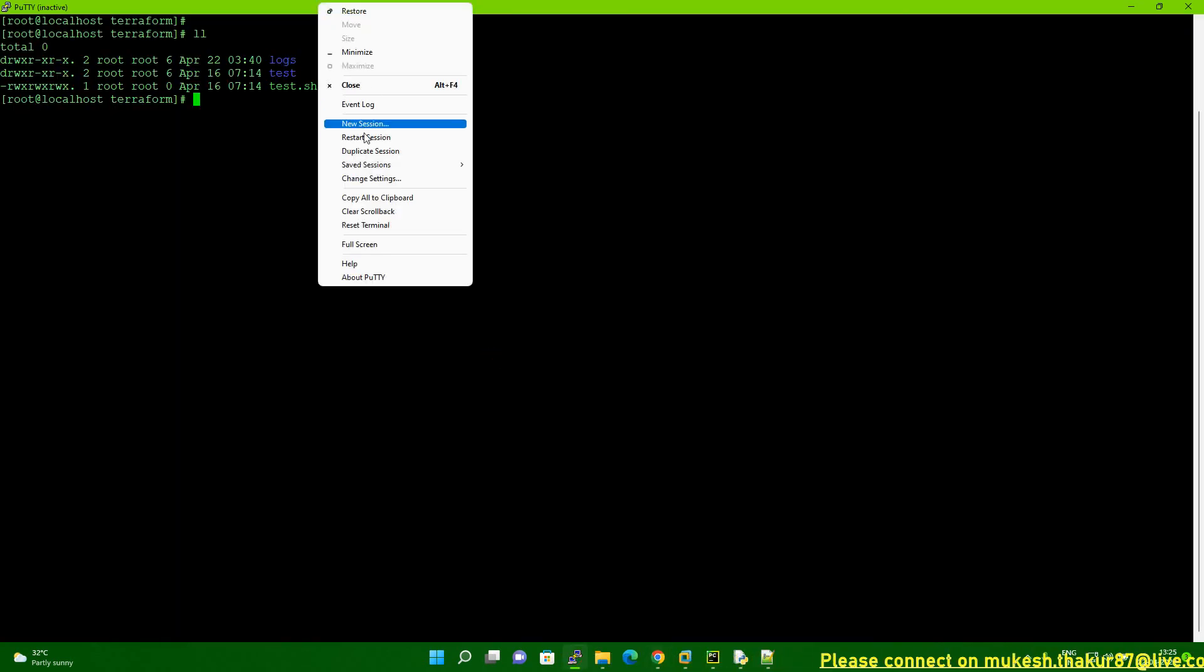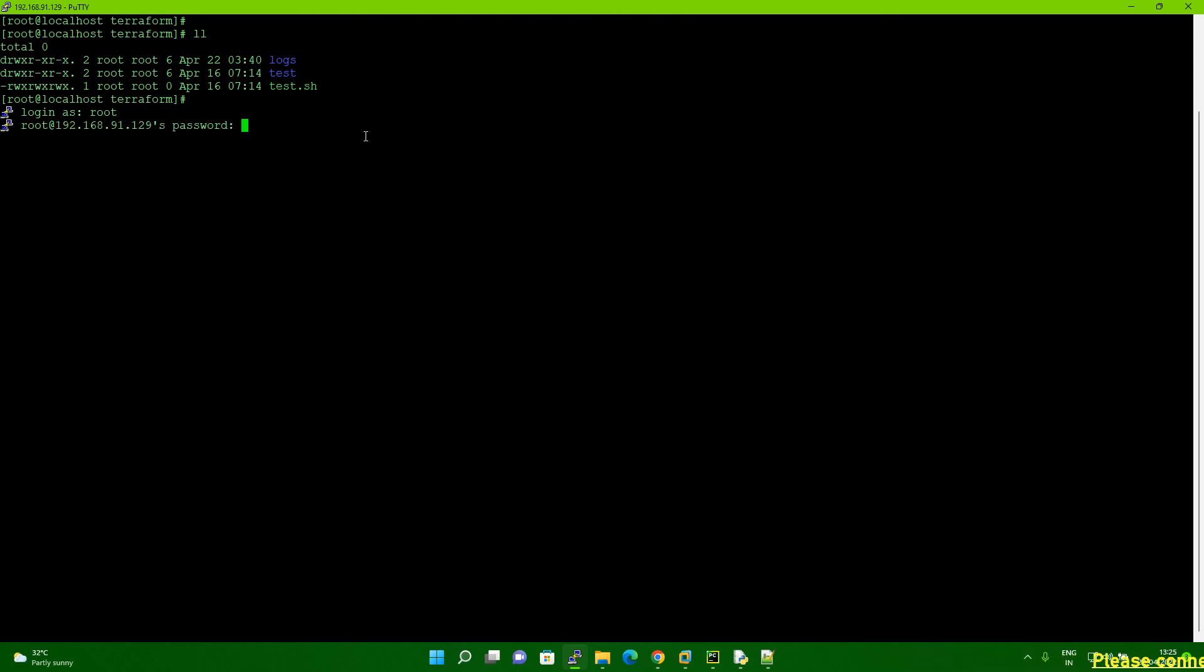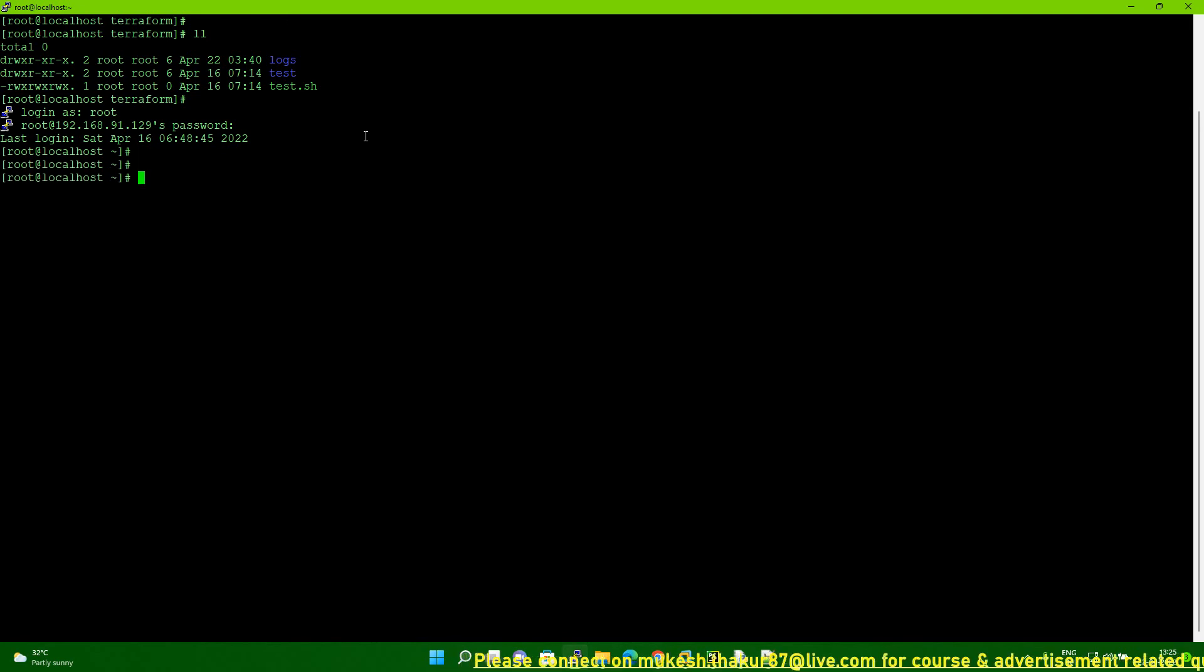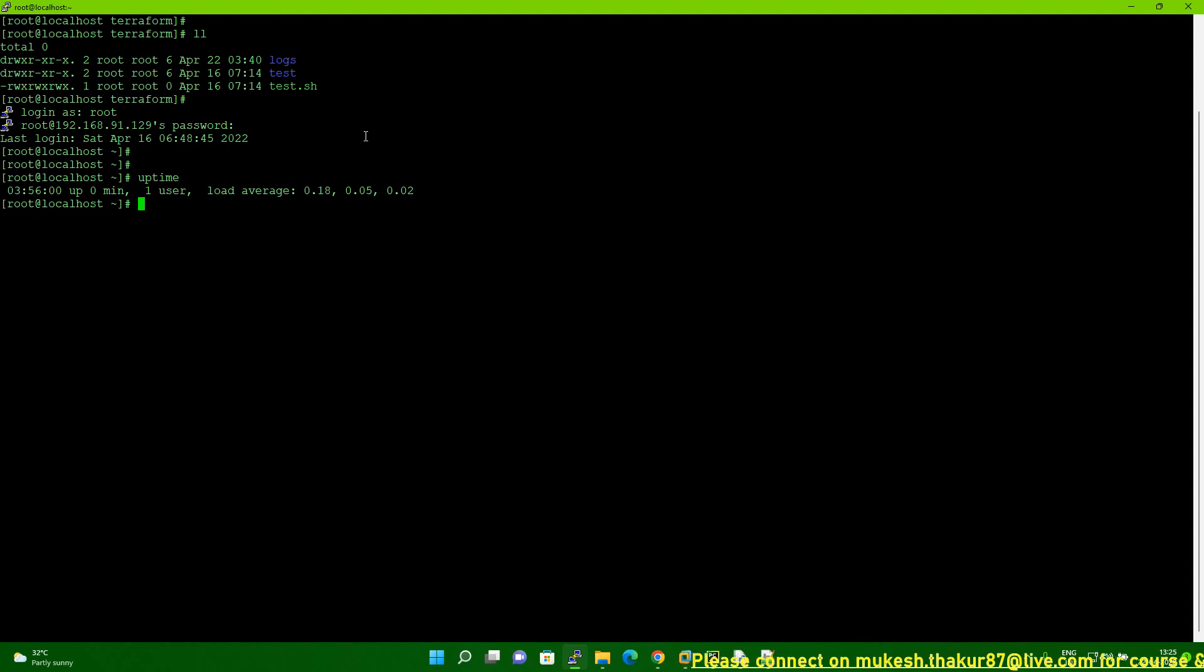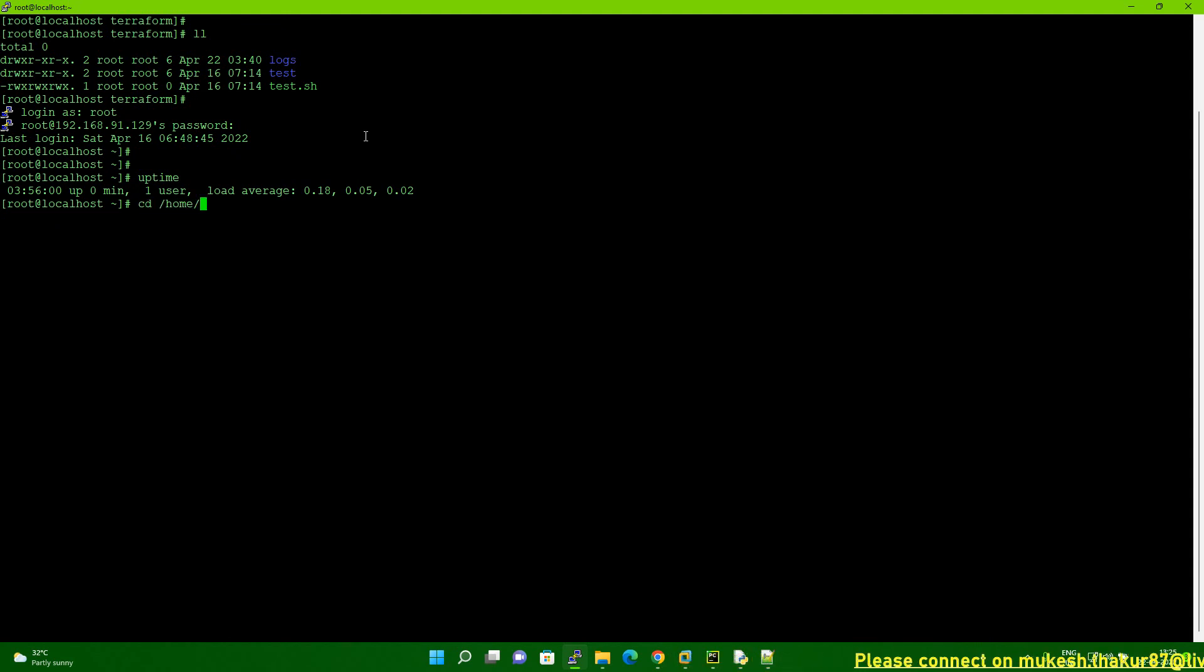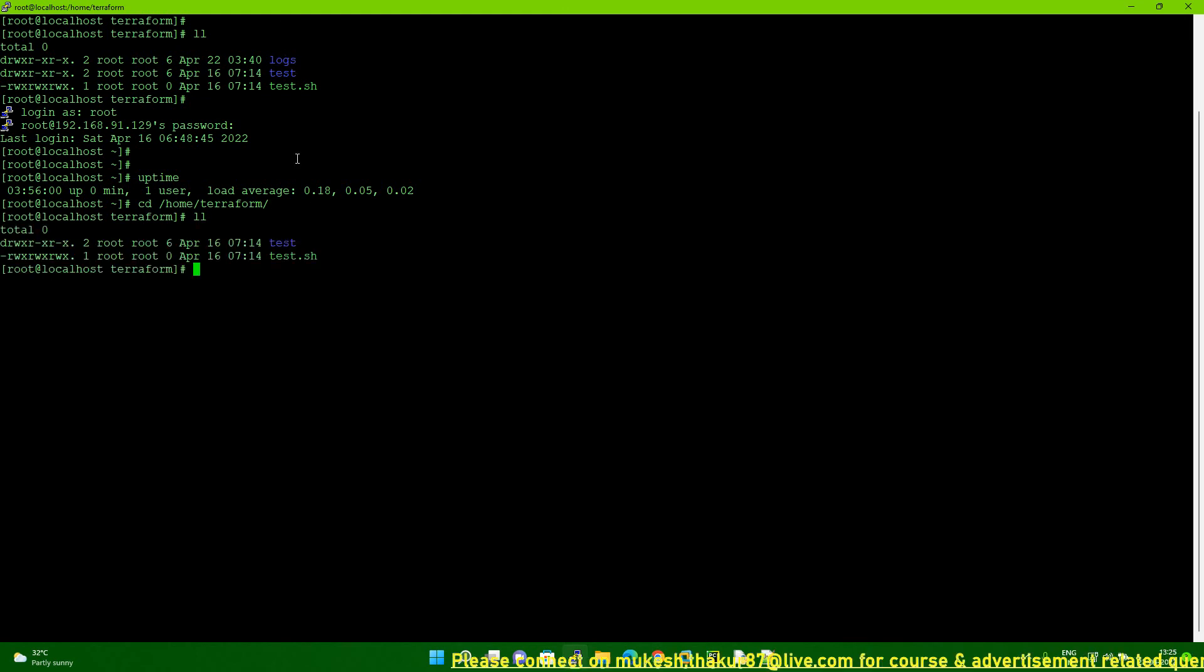Now, this is my system. Let me give my password. So, I'm able to log in here. Let me type uptime. So you can see, zero minute is showing. Now let me go to the my home directory. Now type. So, now you can see. Logs directory is not here.